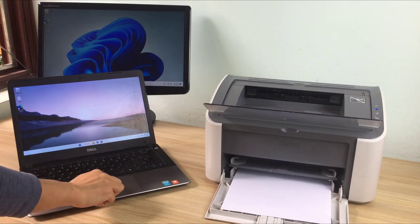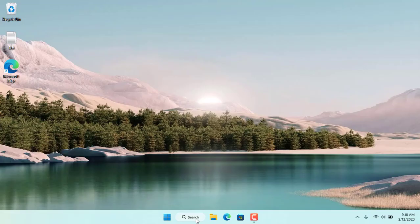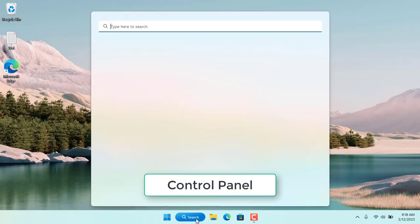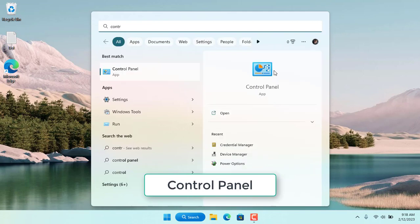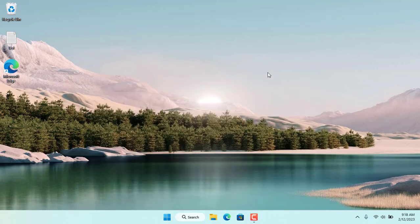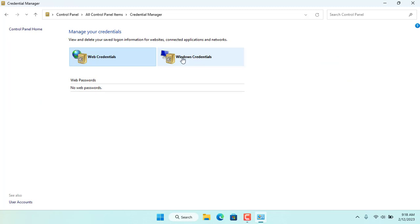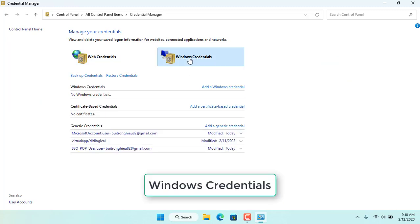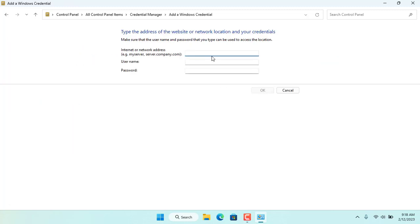Now from a laptop running Windows 11 I will connect to a shared Canon printer. Laptop and desktop connected to the same local network. On your laptop, add new credentials that are used to access the shared printer over the network. The information includes the IP address of the computer sharing the printer, username and password.